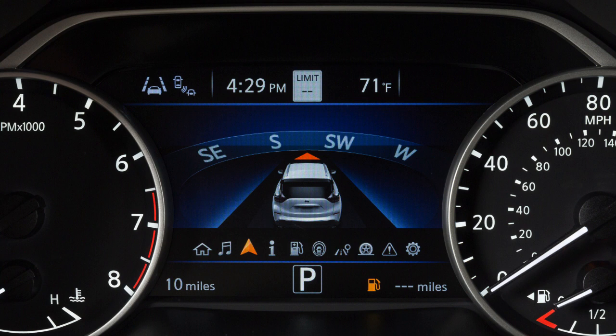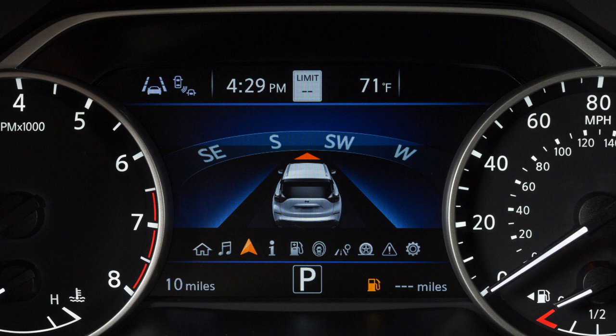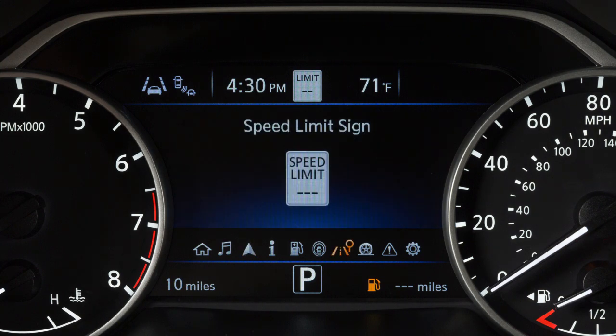The TSR information is always displayed at the top of the vehicle information display and optionally in the main central area of the display screen.